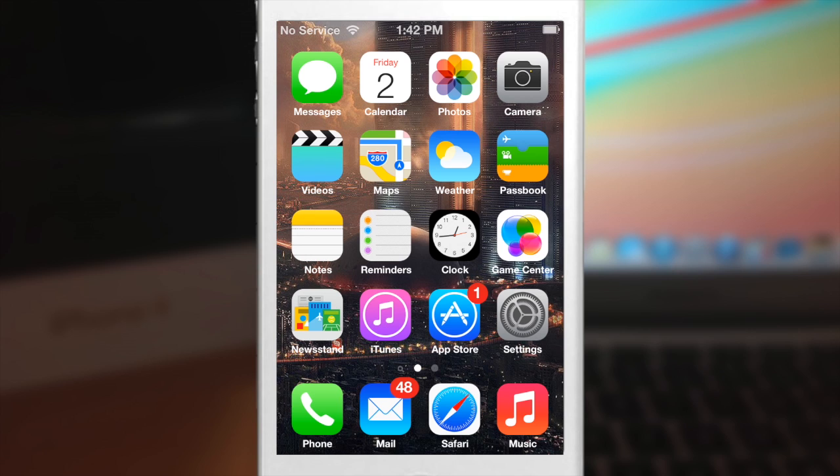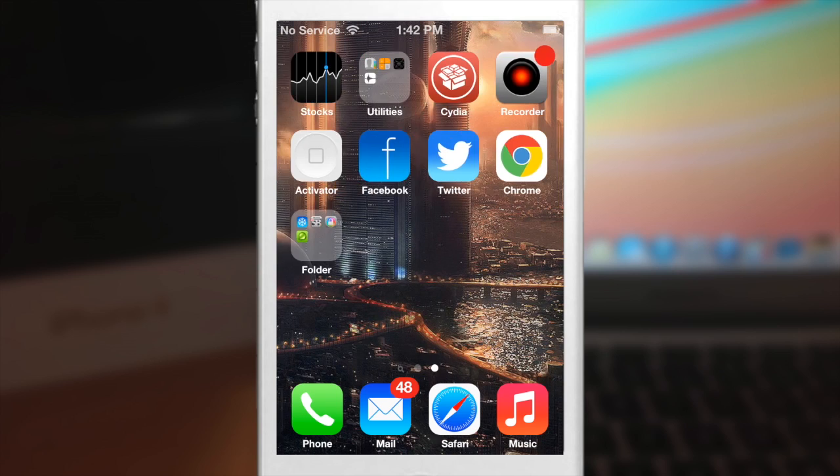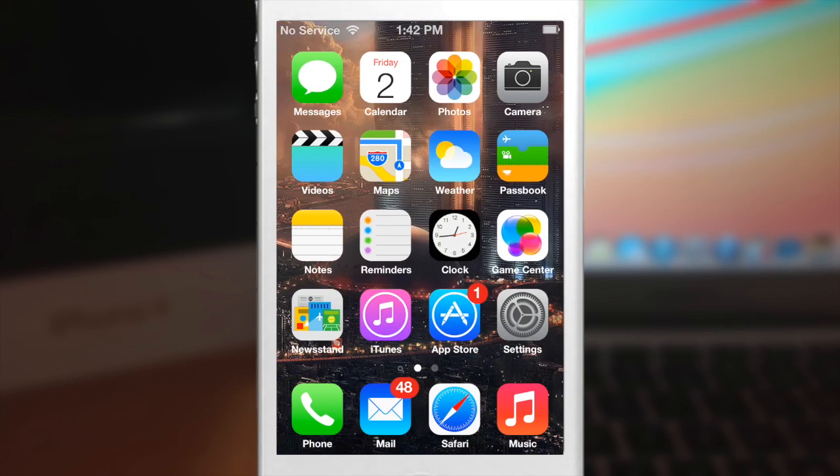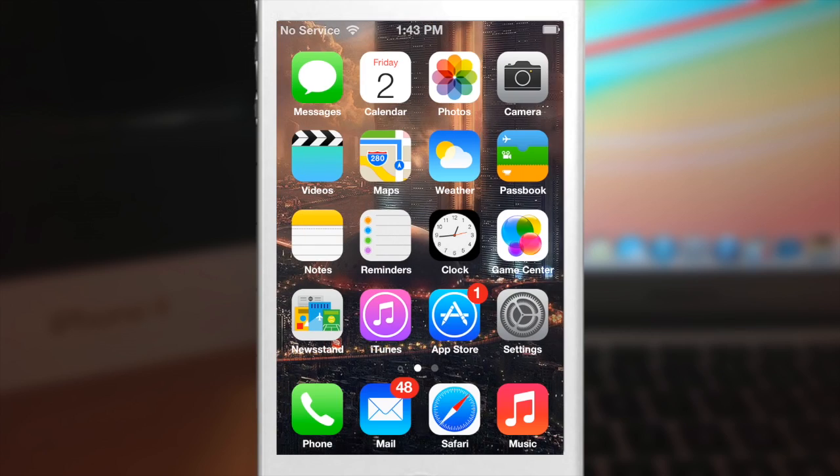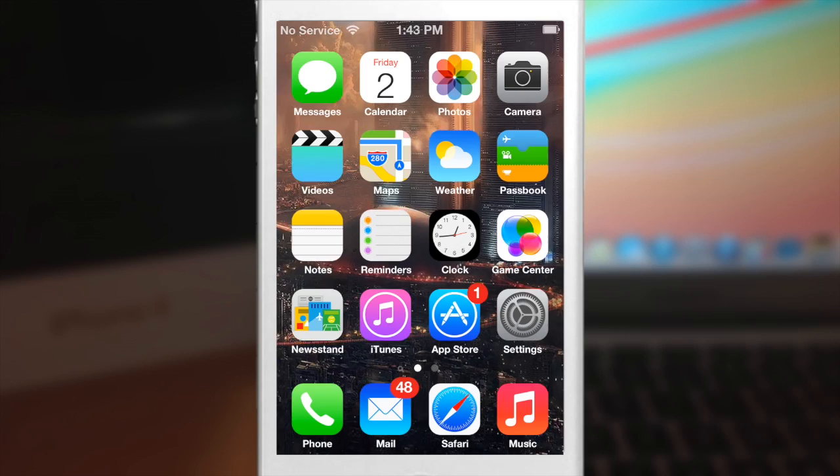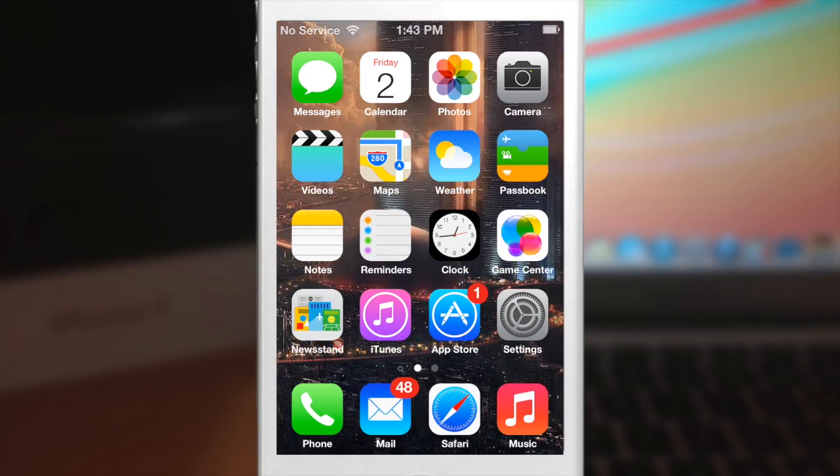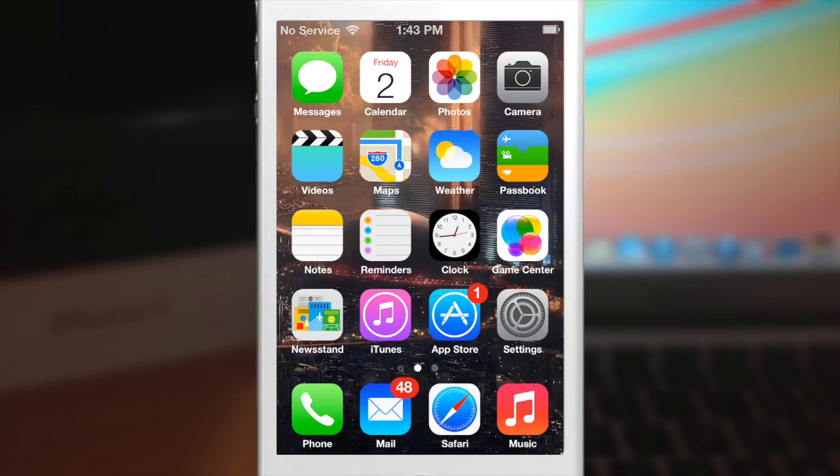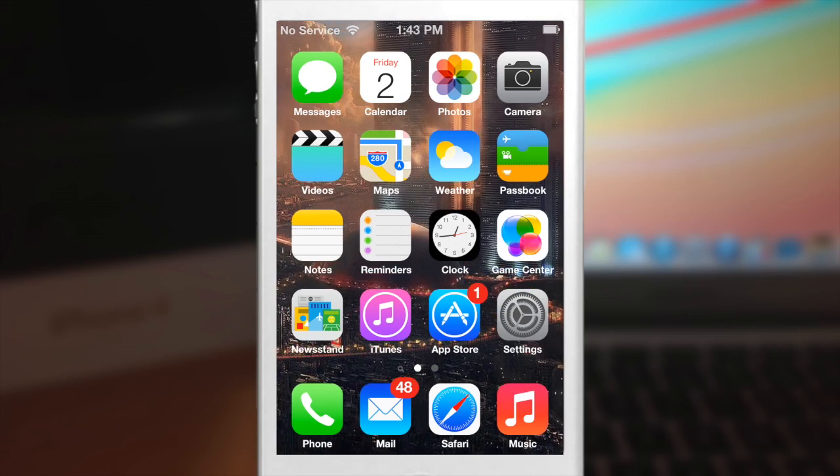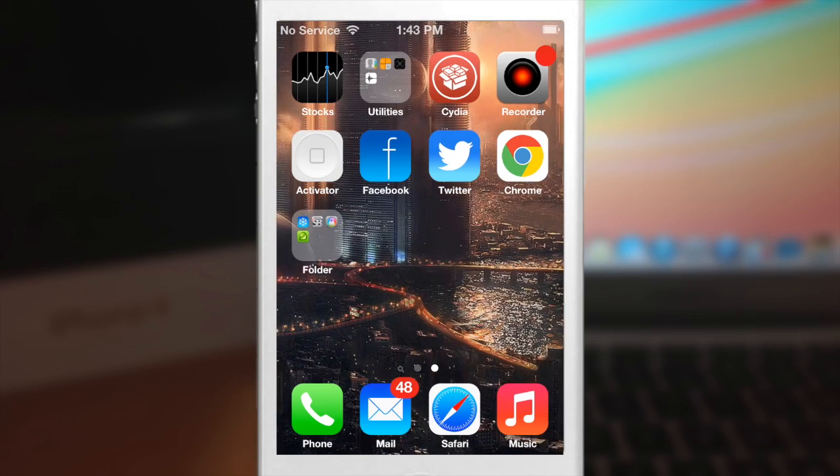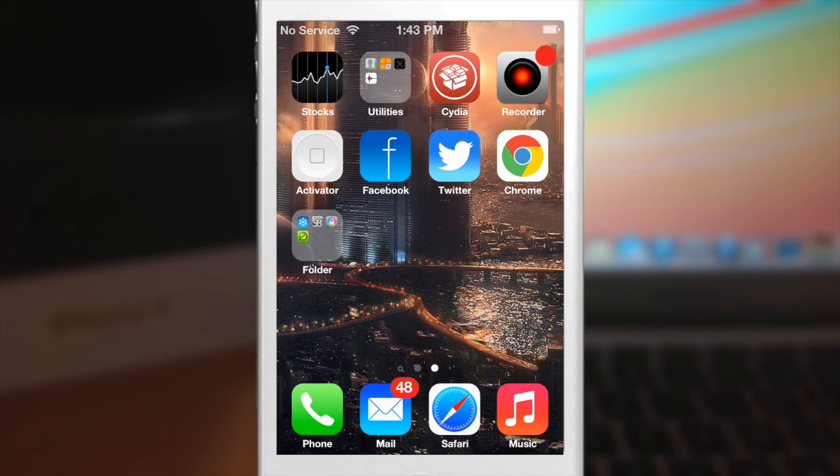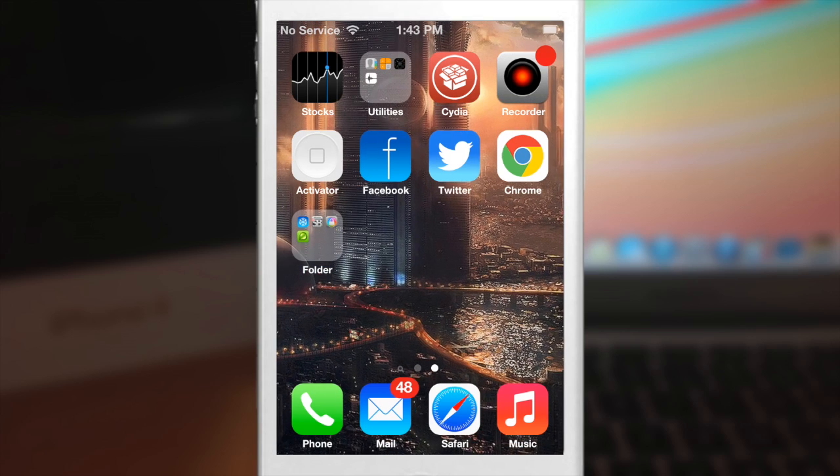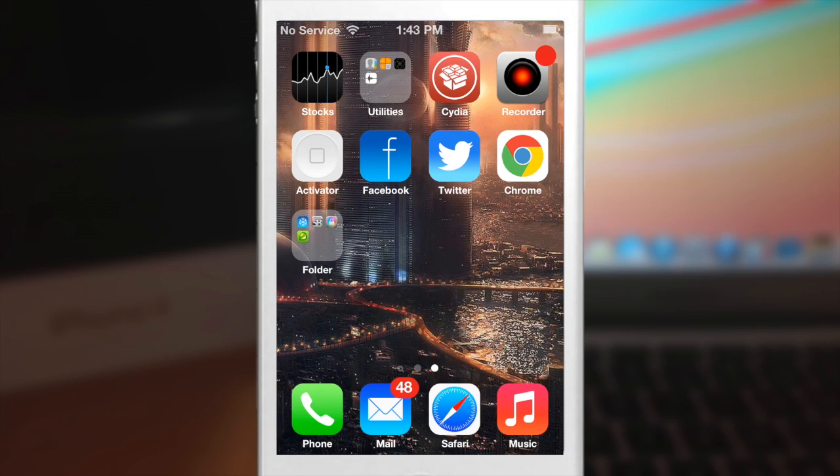So now you can see the background actually pans when I swipe over, just like that, and that's due to live papers. And if I move my device you can actually see it moving in the background, so it gives you that 3D effect and that's due to the DeepIn tweak created by Ryan Petrich. Again, you will have to add a repo for that tweak.